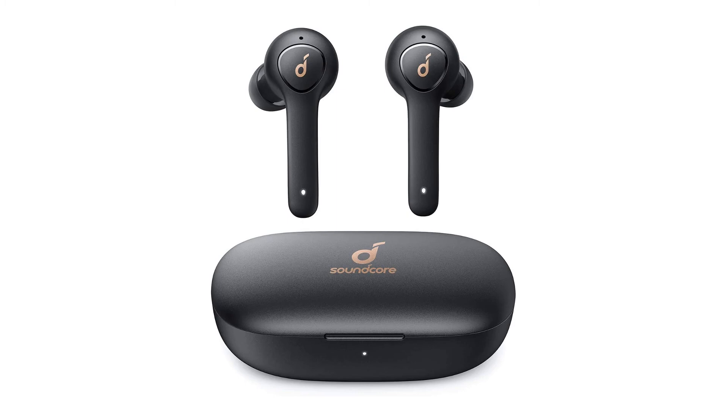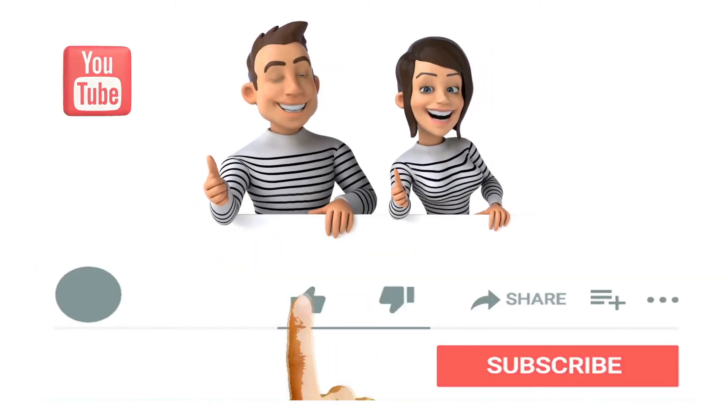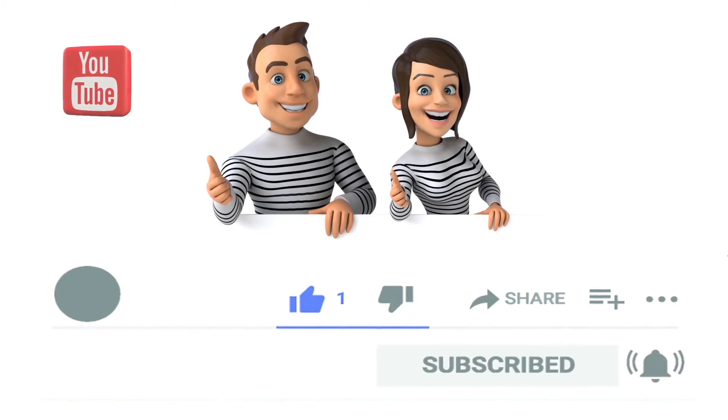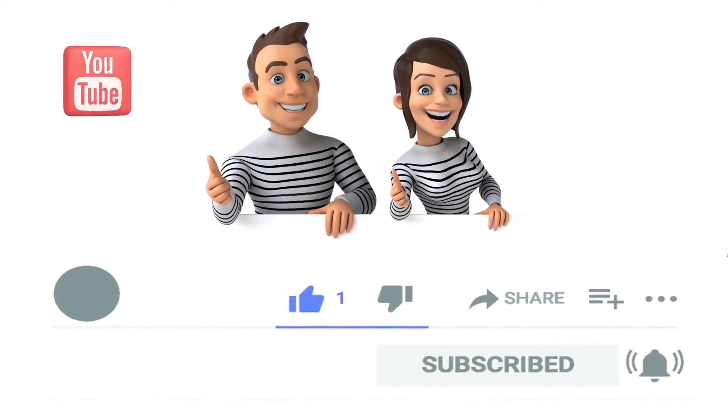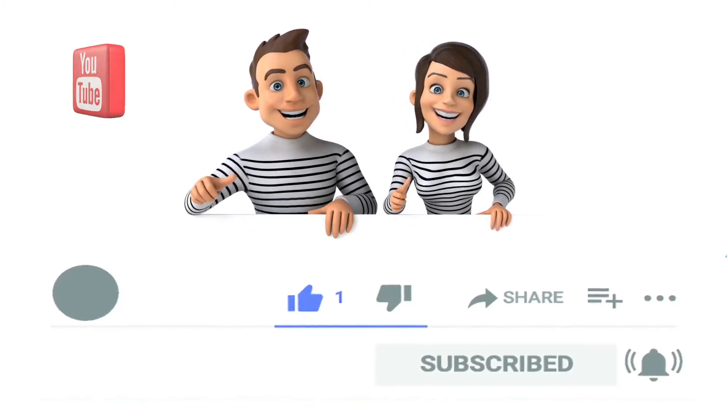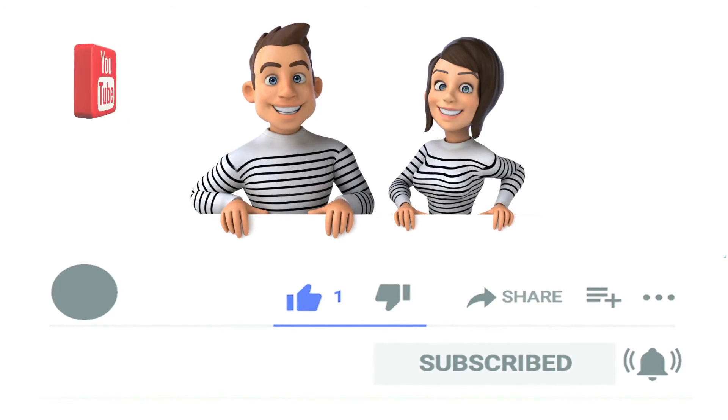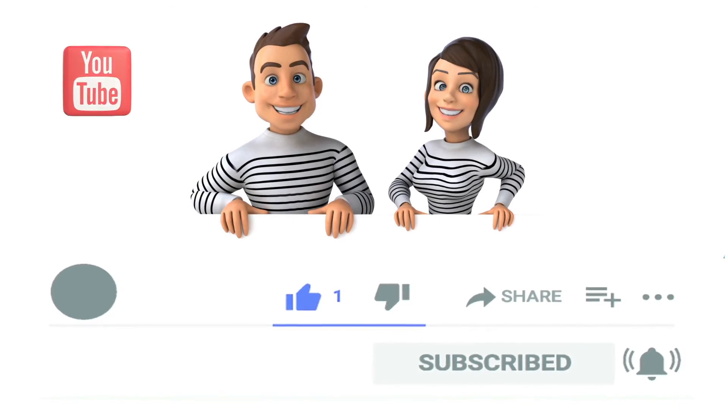Hope you find this video helpful. If yes, please don't forget to subscribe to our YouTube channel, so you can be the first to get notified when we put out other helpful videos. Thanks for watching, and bye for now.